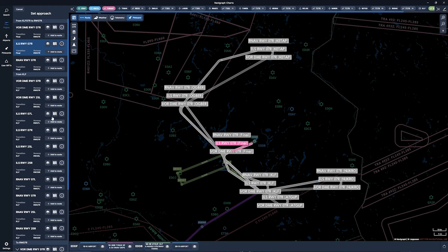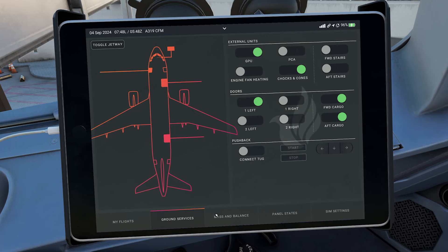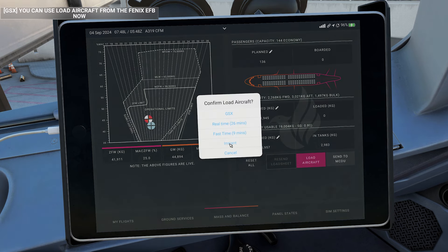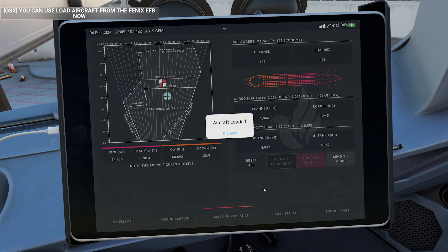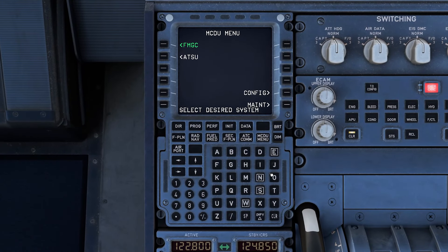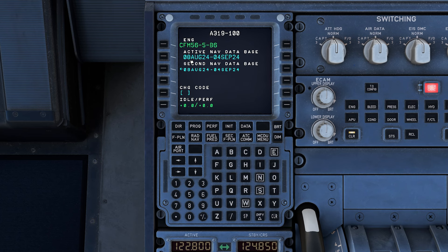This is an essential step in preparing your aircraft for departure, and the Phoenix EFB makes it easy. Navigate to the mass and balance tab on the tablet. Here you'll see options to load passengers, cargo, and fuel. Click on LOAD AIRCRAFT. You can choose how quickly this is done — whether instantly or in real time — depending on how immersive you want your simulation experience to be. After the loading process is complete, click SEND TO MCDU in the EFB. This action sends the passenger and fuel data directly to the MCDU, ensuring that both systems are in sync.